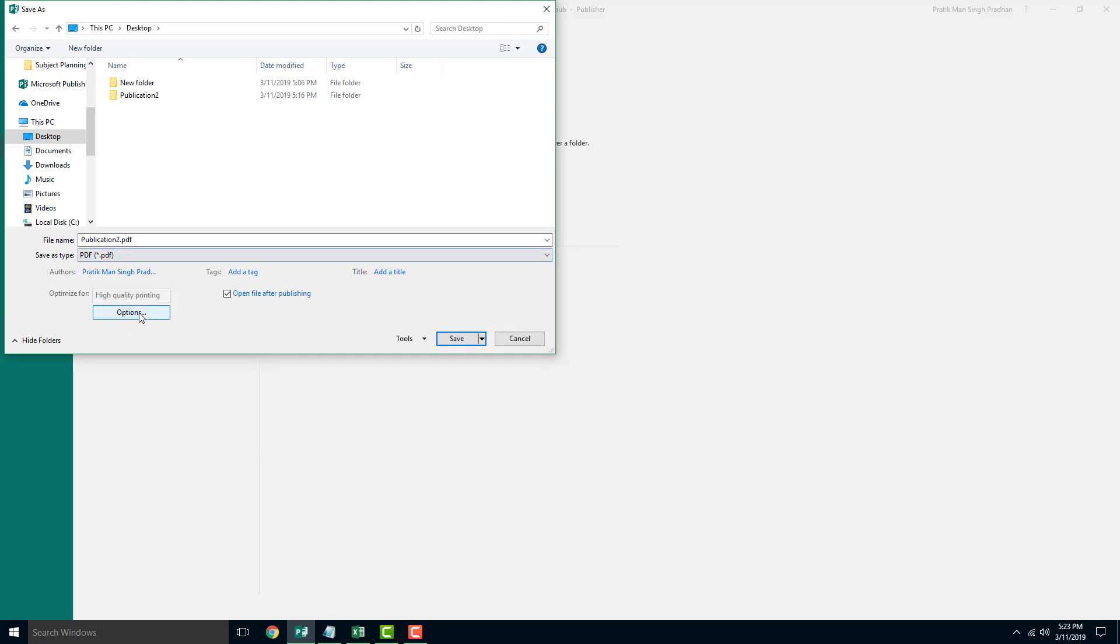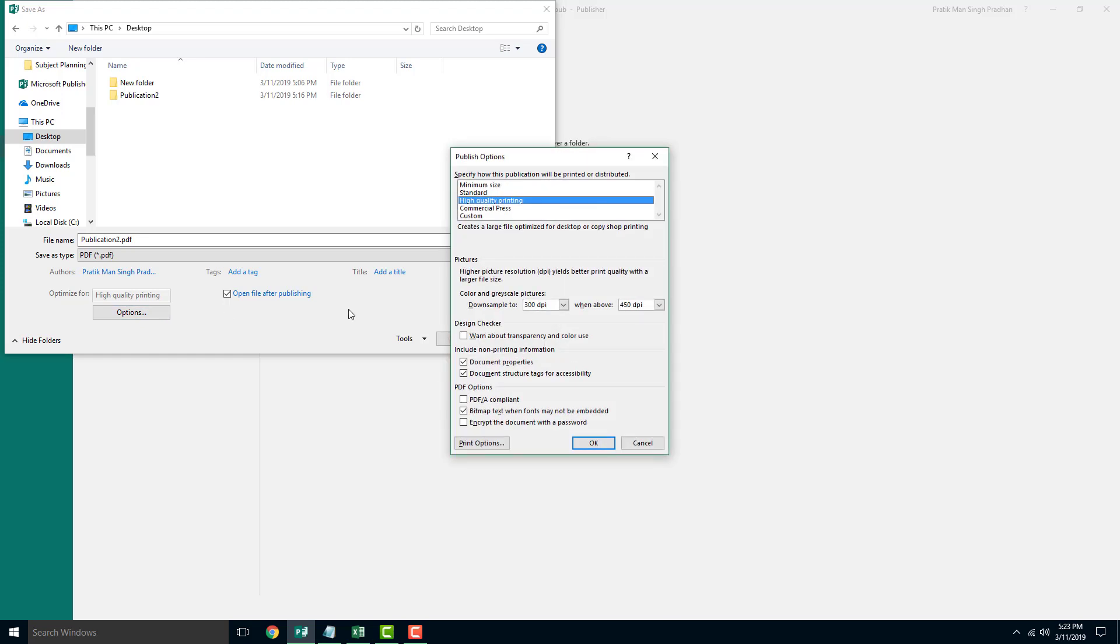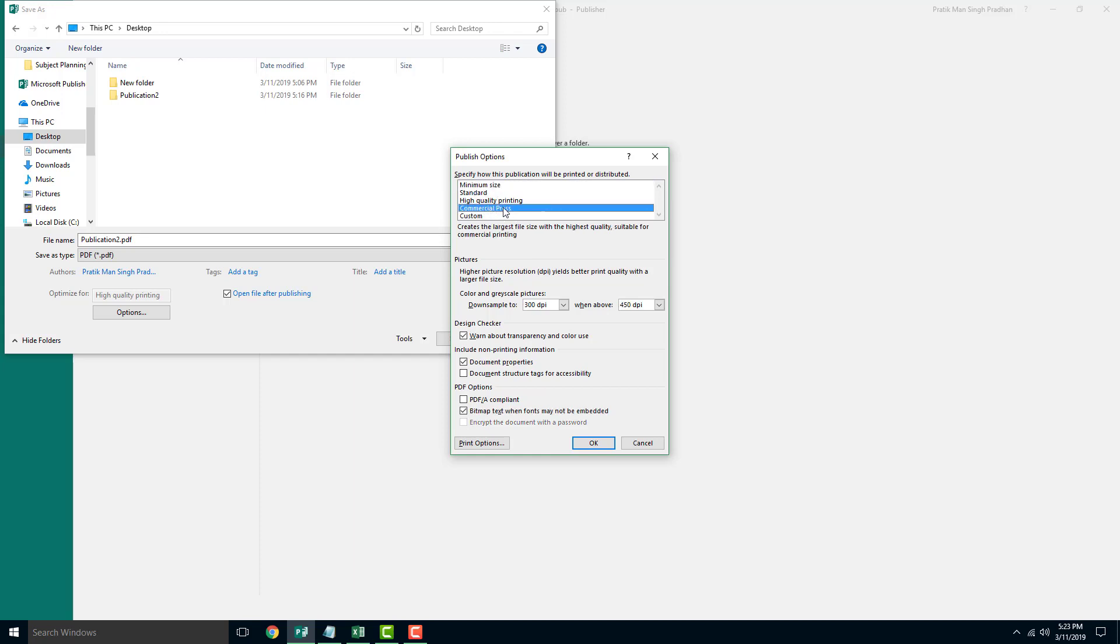So you can go over here in Options and choose what quality you want to maintain. So if you want minimum size to be sent through email, you can just choose minimum size. And if you want printing quality, you can go for commercial press or high quality. So that depends.